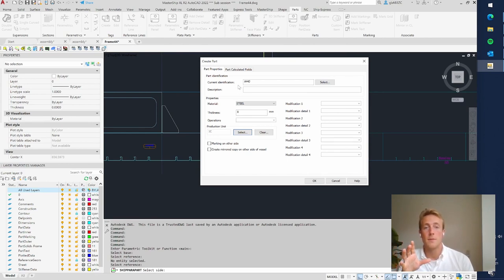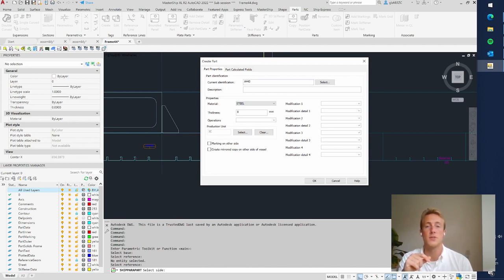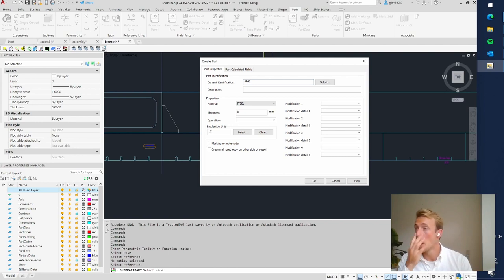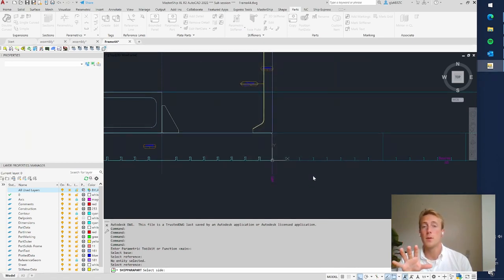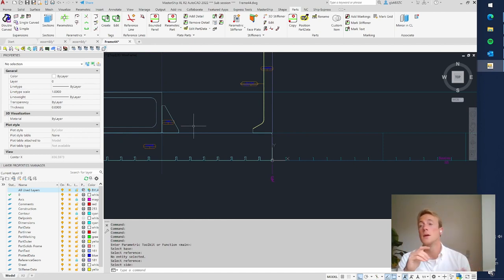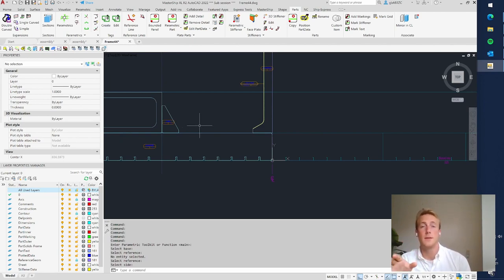Finally the bracket has a unique identification number — in this case A44J. The 'A' means it's from the ship, '44' means it's frame 44, and 'J' is the unique letter within this frame. When you press OK, the part is created and also saved in the database. All that information about the production unit, thickness, and identification number is saved in the database.